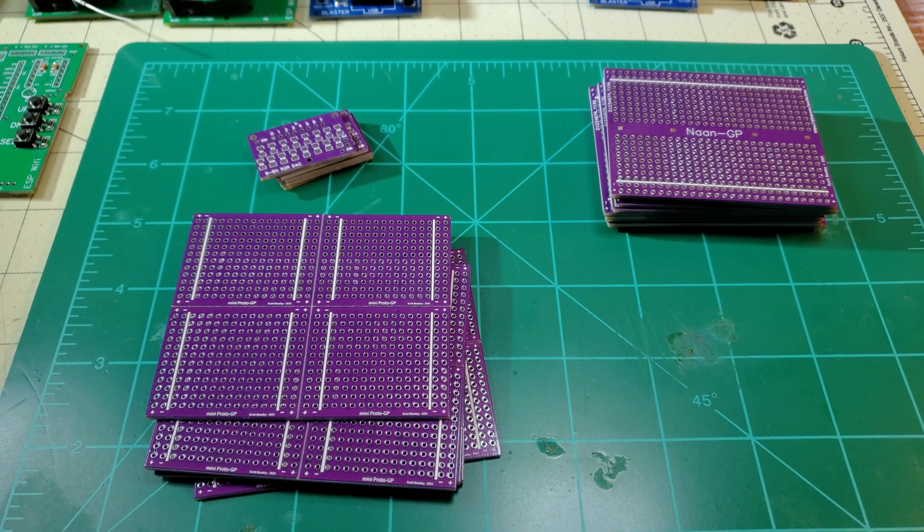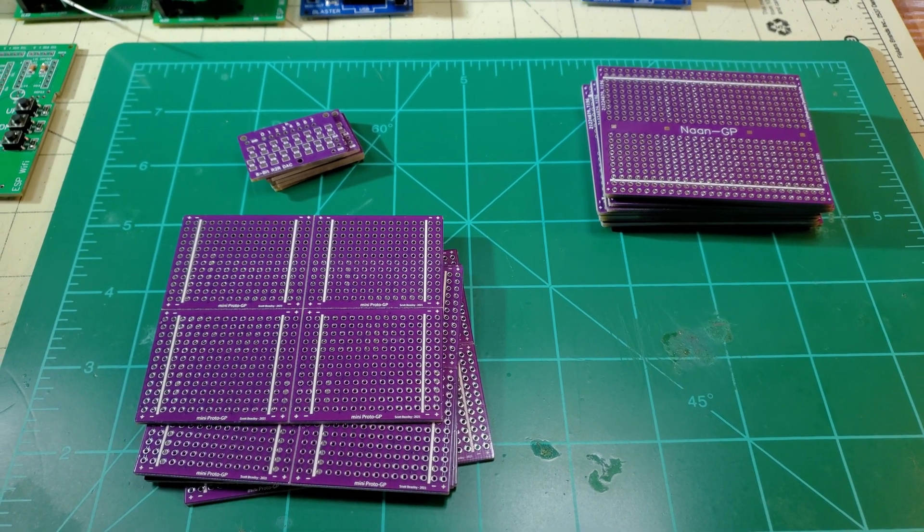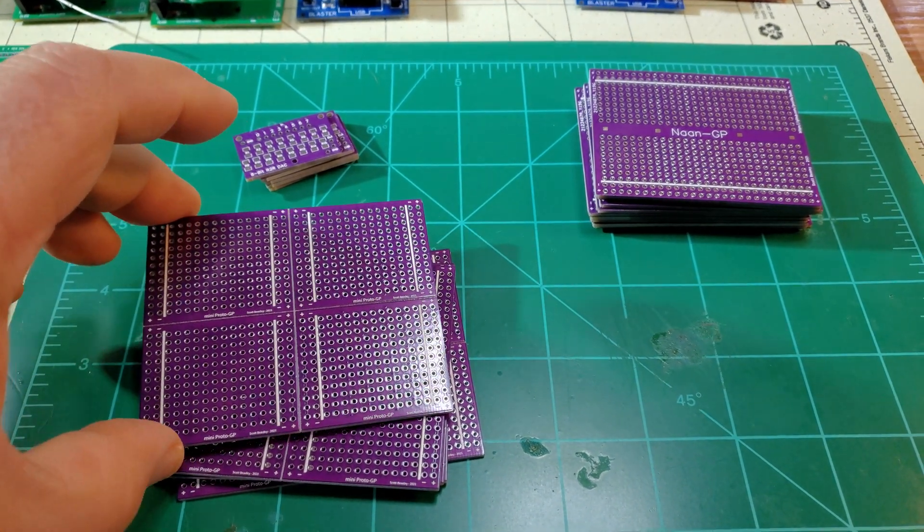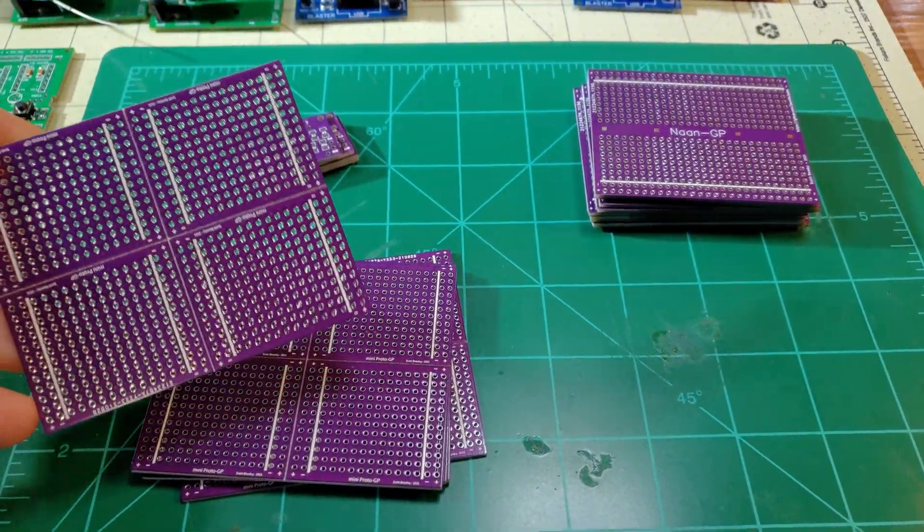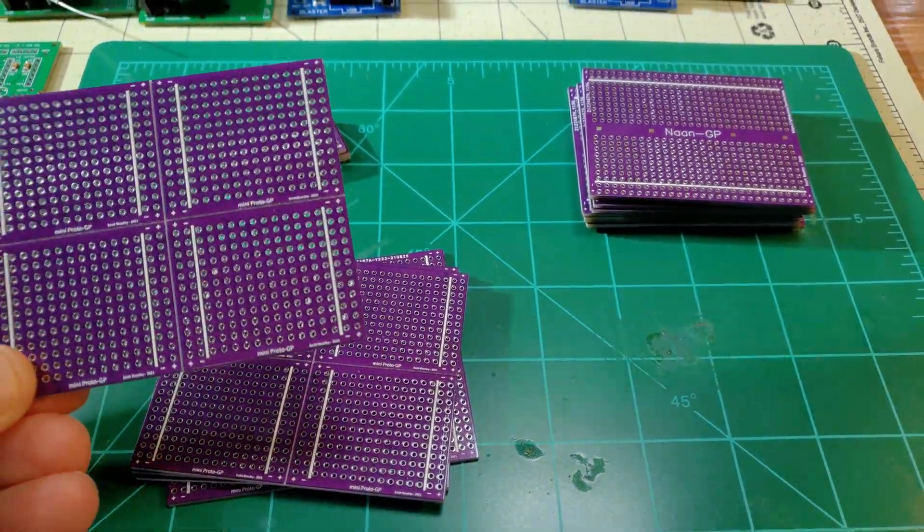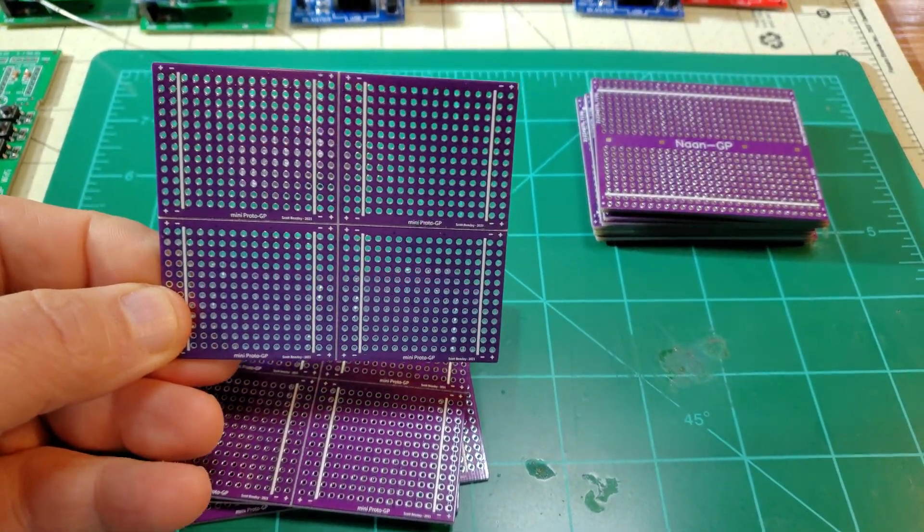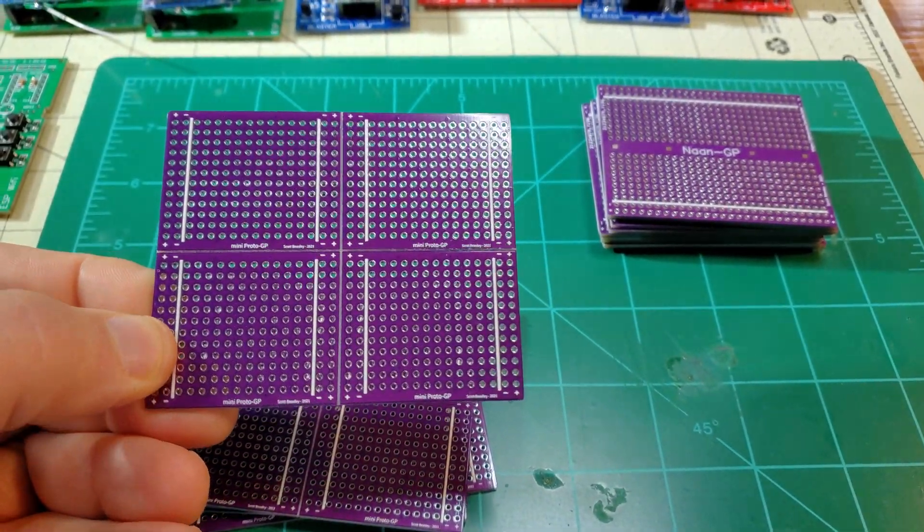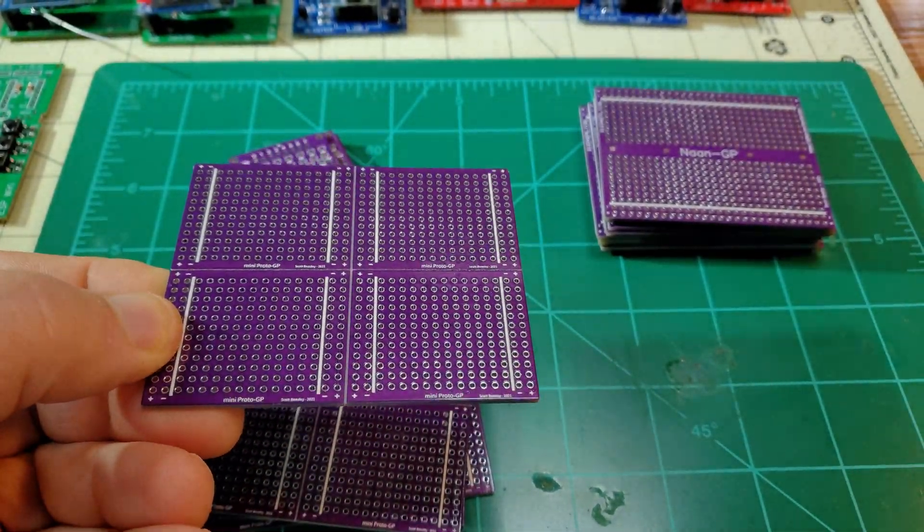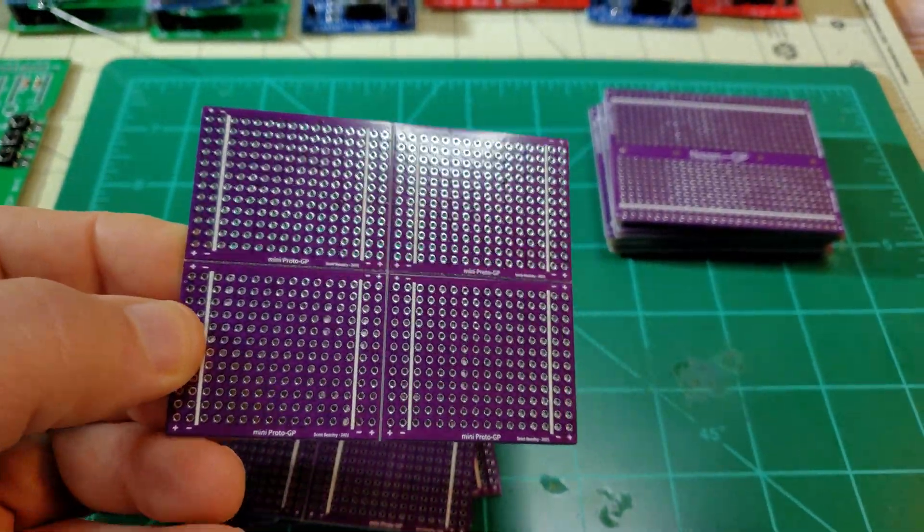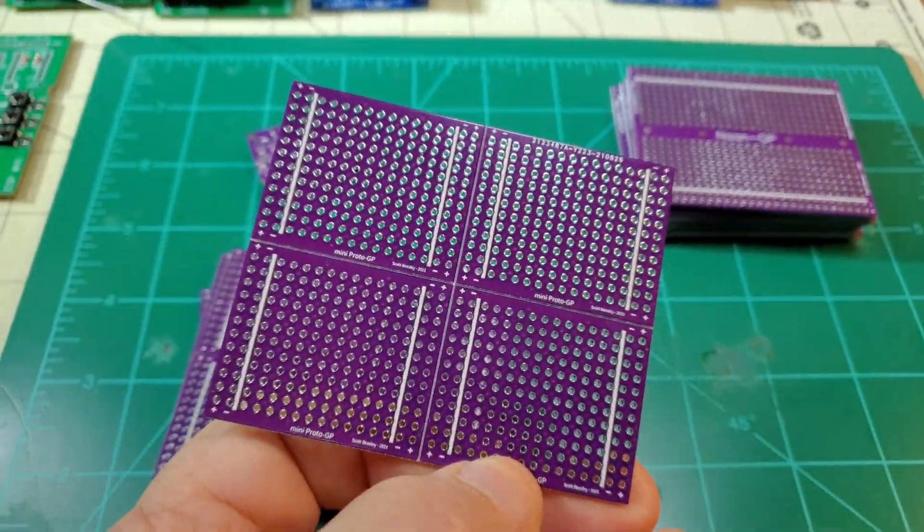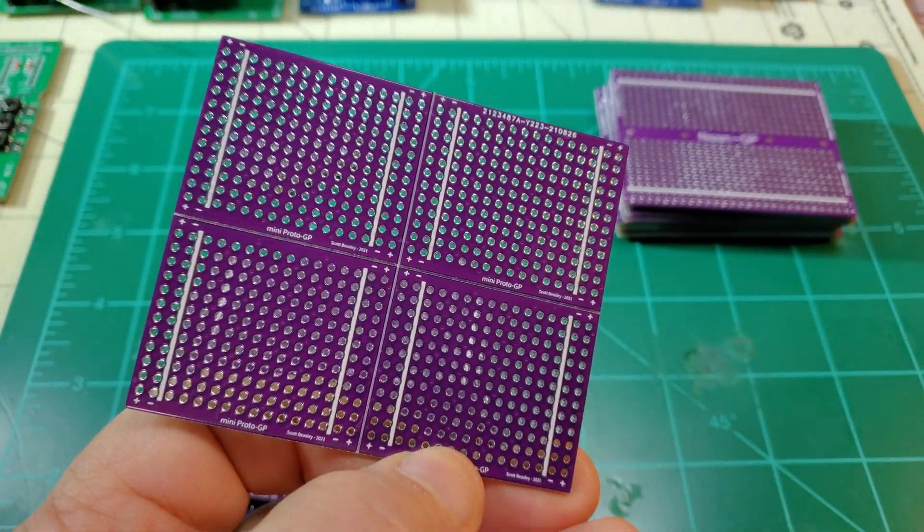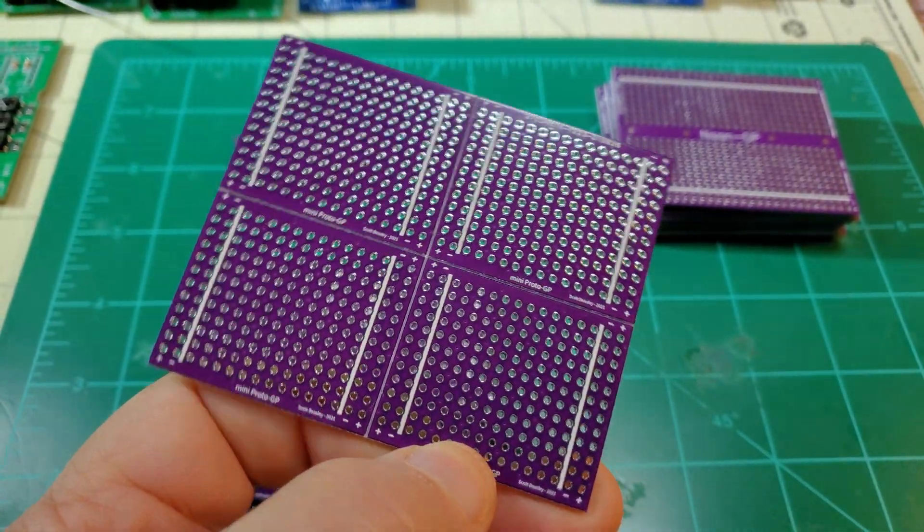I was planning on ordering some anyway, and they came in yesterday or the day before. I figured somebody would be interested in seeing what they look like. Here they are - these are some new prototyping boards that I've made and they have a ground plane on them.